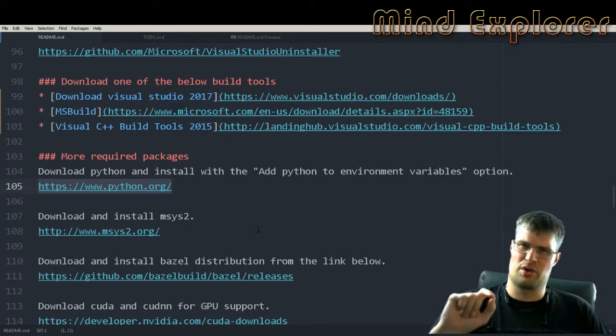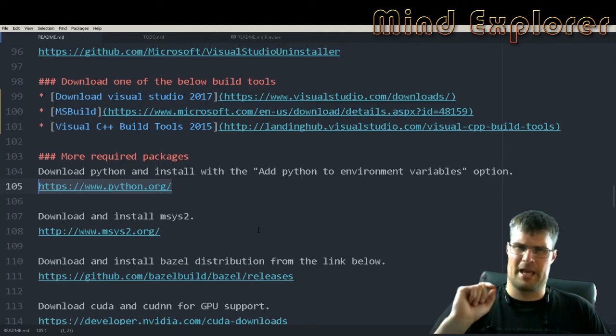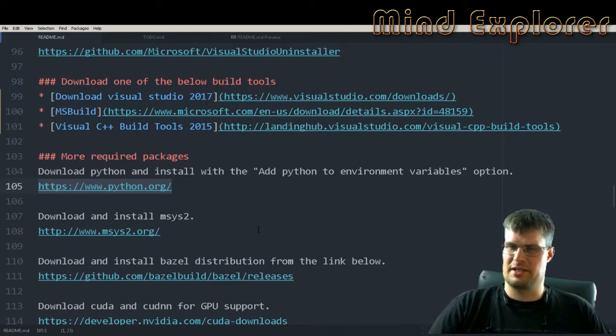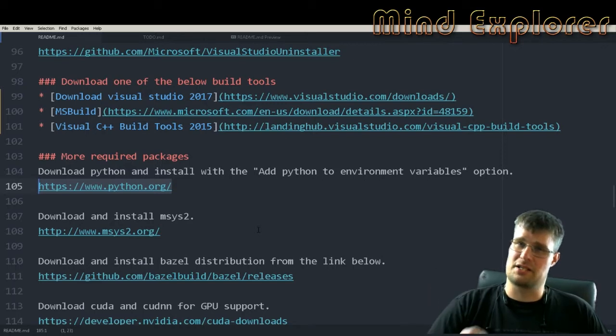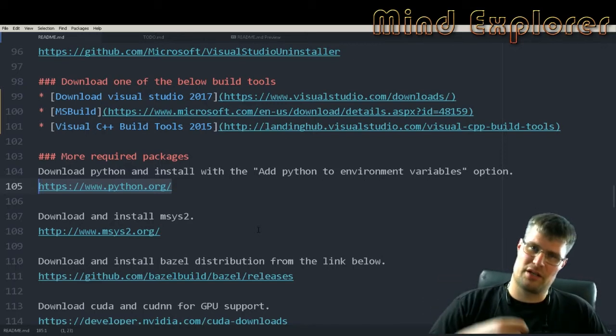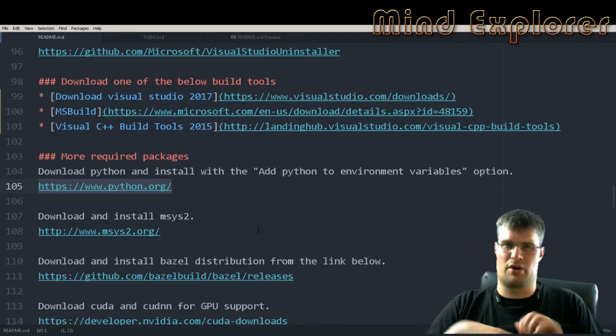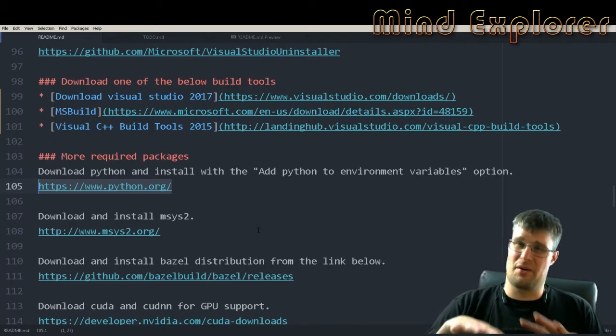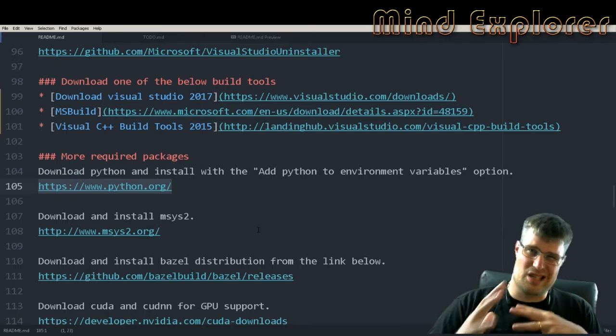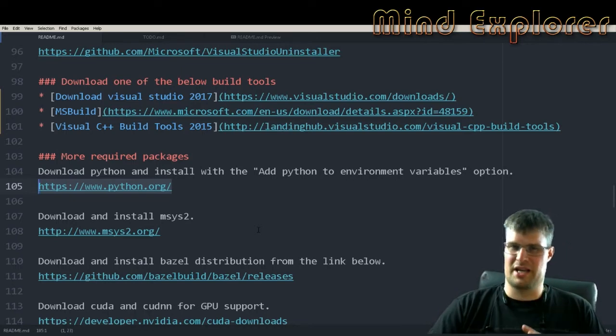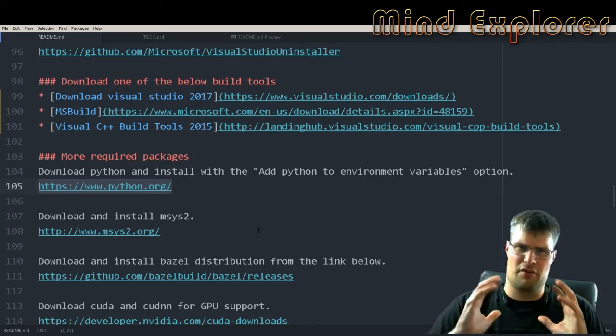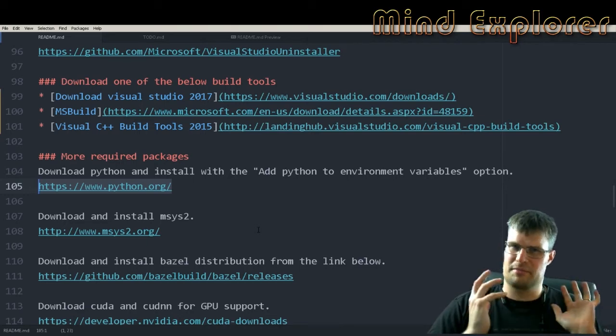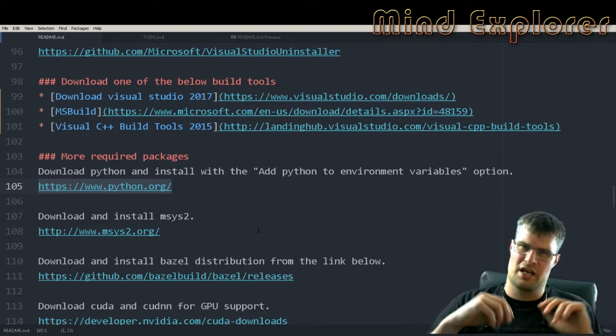Very important to know about both Python and MSYS2, which is another requirement, is that you need to download them for your system. In my case I run on a 64-bit system so I need the 64-bit version of both Python and MSYS2, or else things will be really strange.